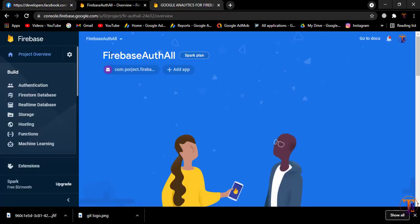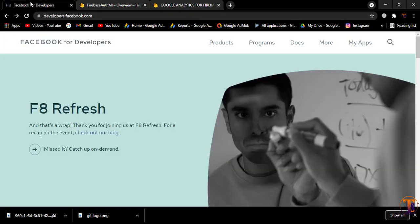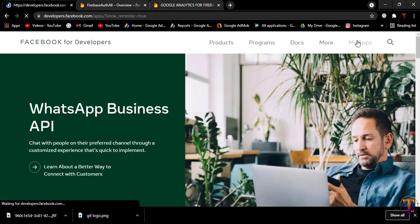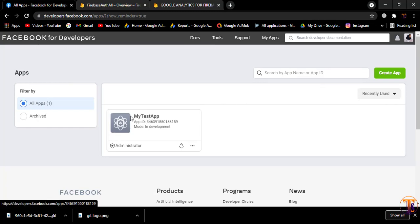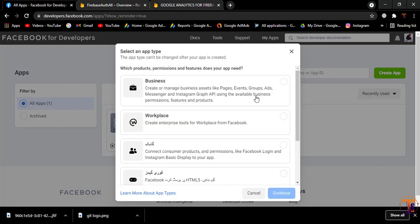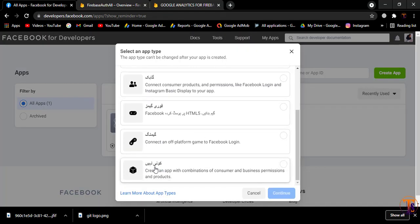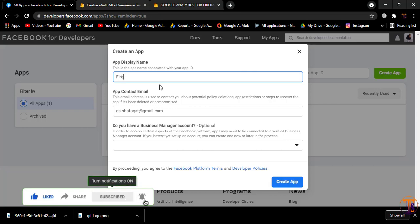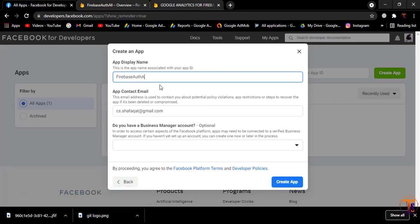If I open my browser, here we have the project already connected with Android Studio. First of all we have to create the application inside developer.facebook.com. Here I'll open developer.facebook.com and click on My Apps. I have already created a test app, but in this video we will create a new app. Click on Create App, and here we select 'Something else' and provide the application name — I'll type 'firebase auth all'.